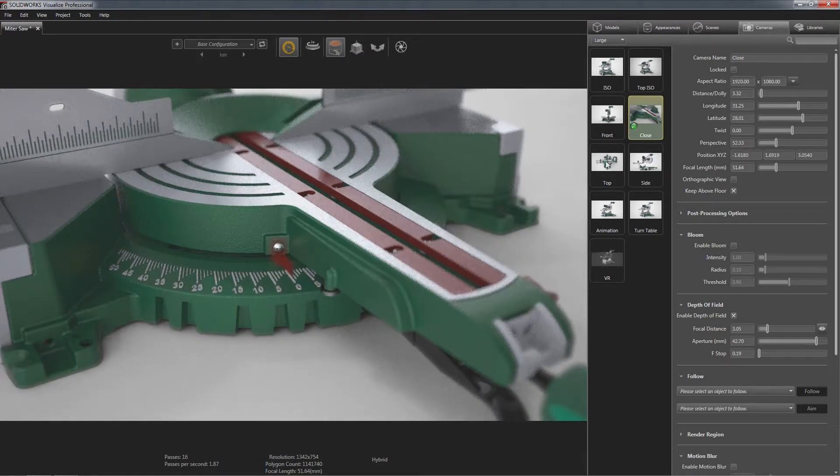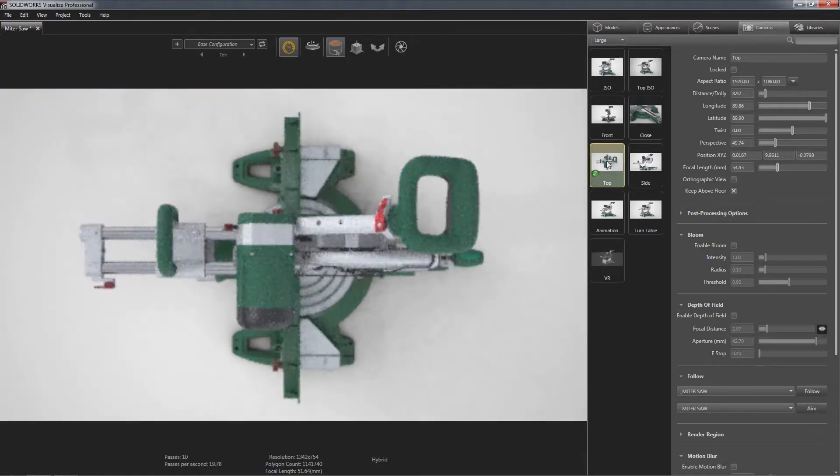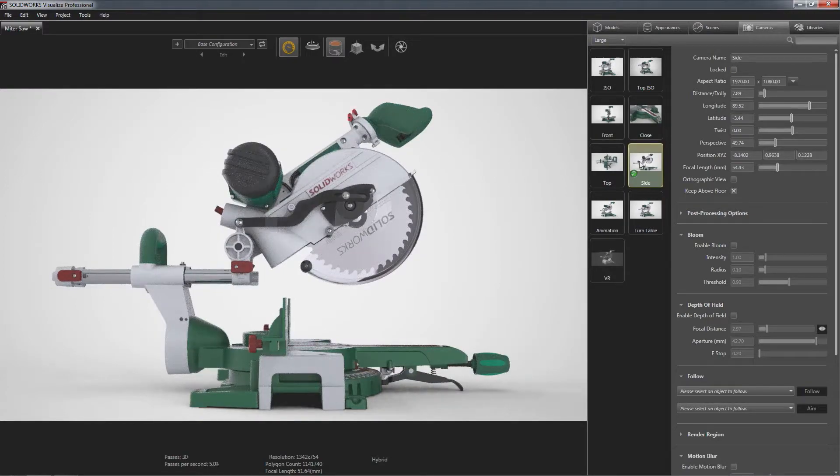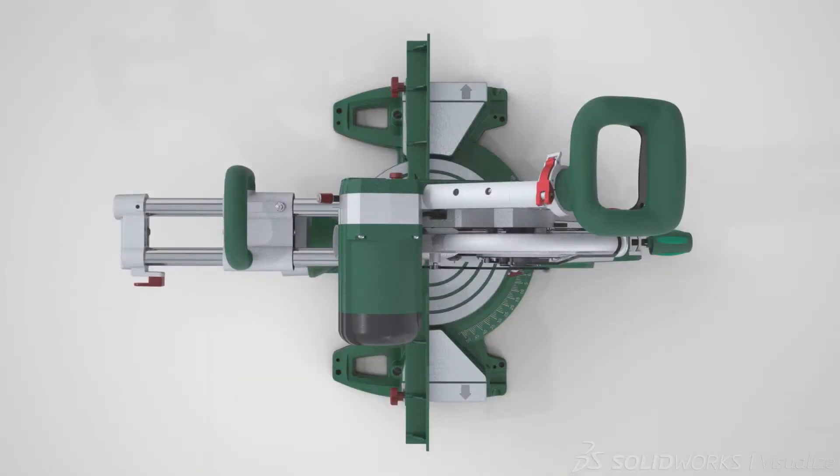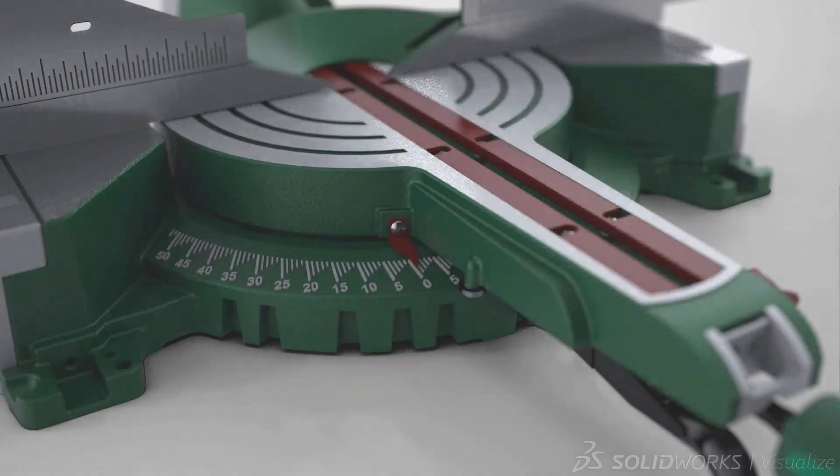SOLIDWORKS Visualize has the power to bring great designs to life and compel your audience's attention, all from the convenience of your CAD data.